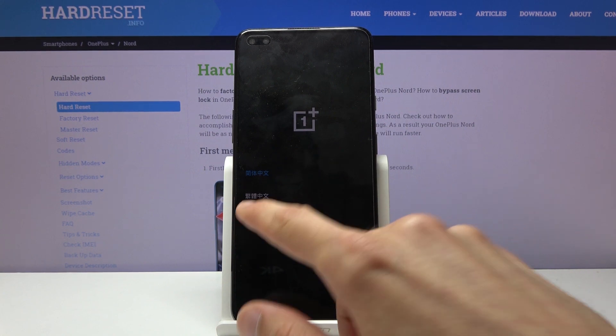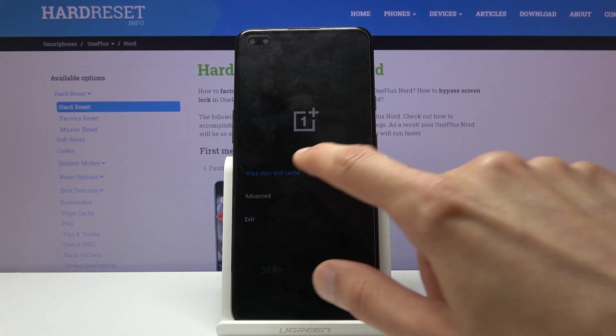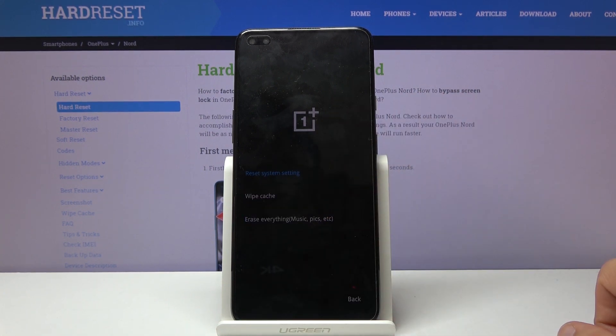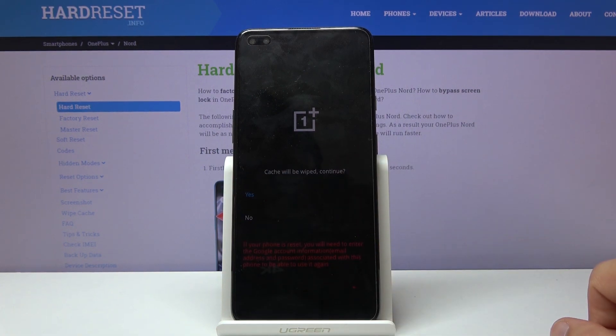From here, tap on your language — I'm going to go with English — and then select wipe data and the cache. From here you should see wipe cache.